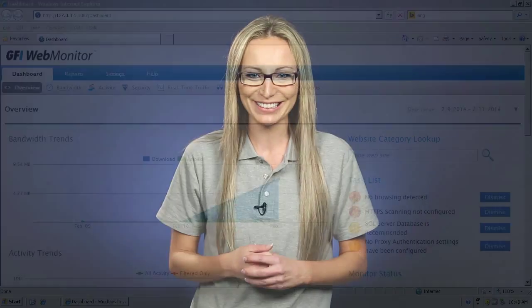In this video, I'm going to show you how to quickly and easily export and import the GFI Web Monitor configuration.